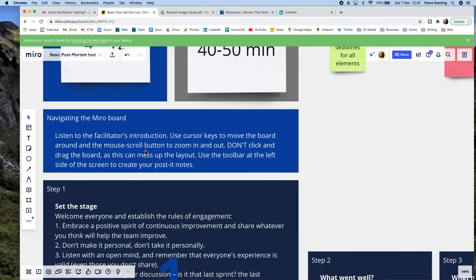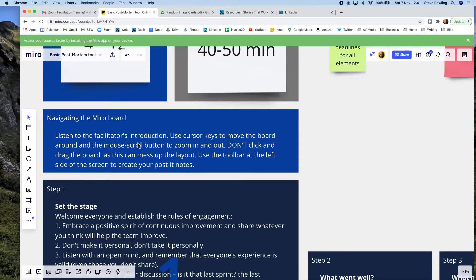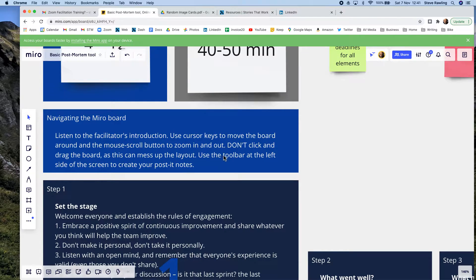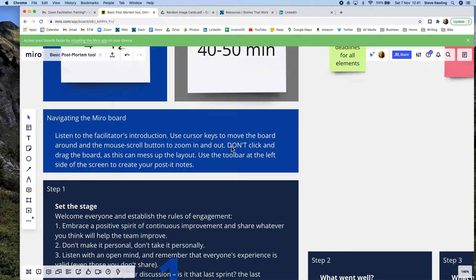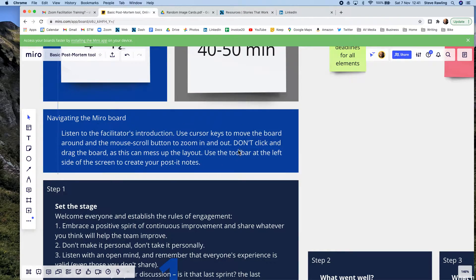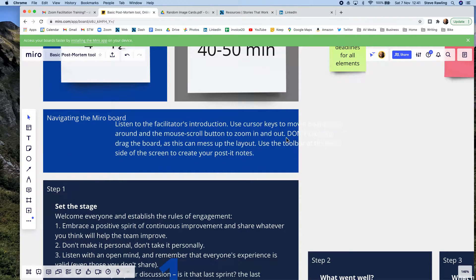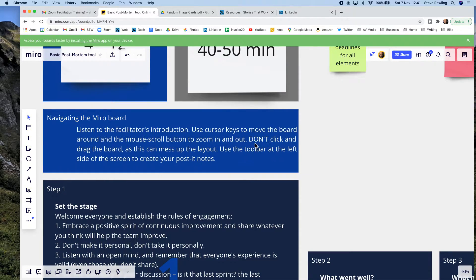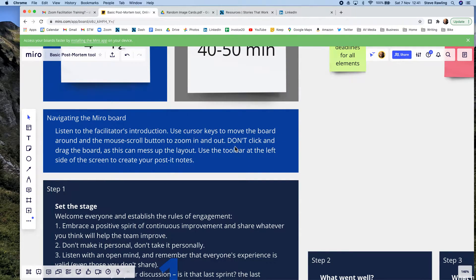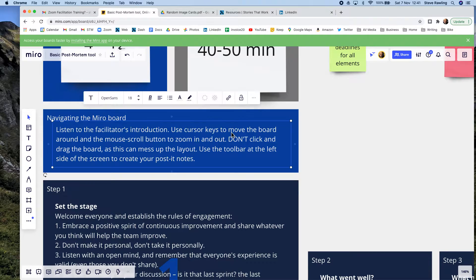...navigating the Miro board, this is a kind of beginner's guide. Use the cursor keys, don't click and drag as this can mess up the layout. Well I've just actually discovered that you can click and drag and mess the layout by accident, or you can lock these things in place...